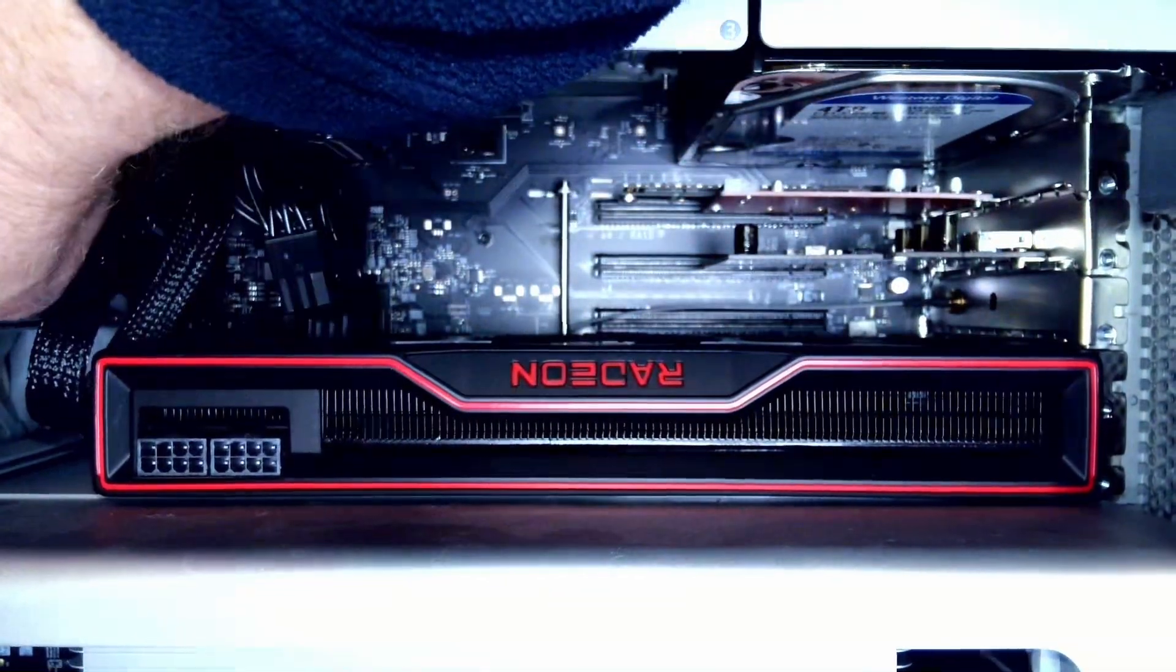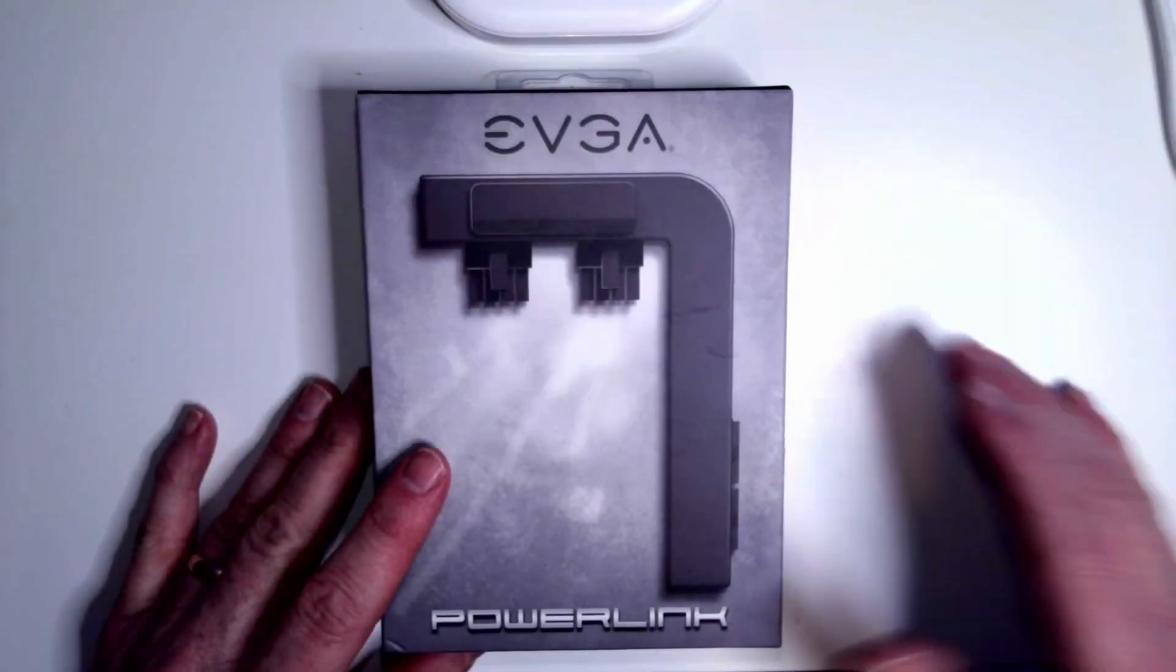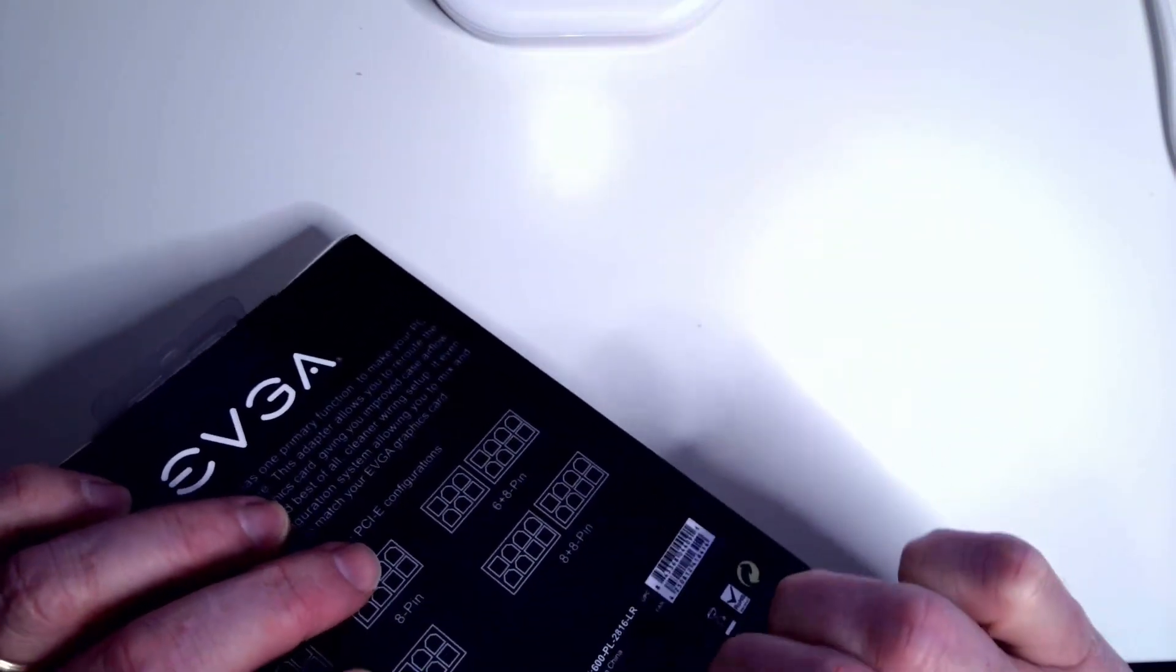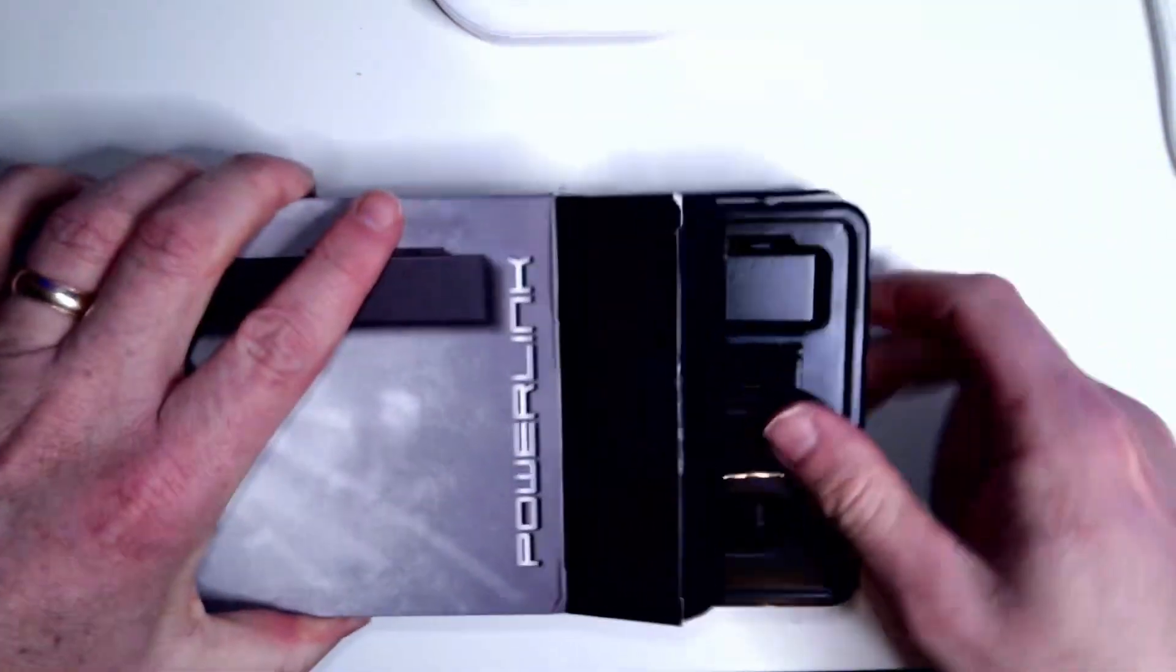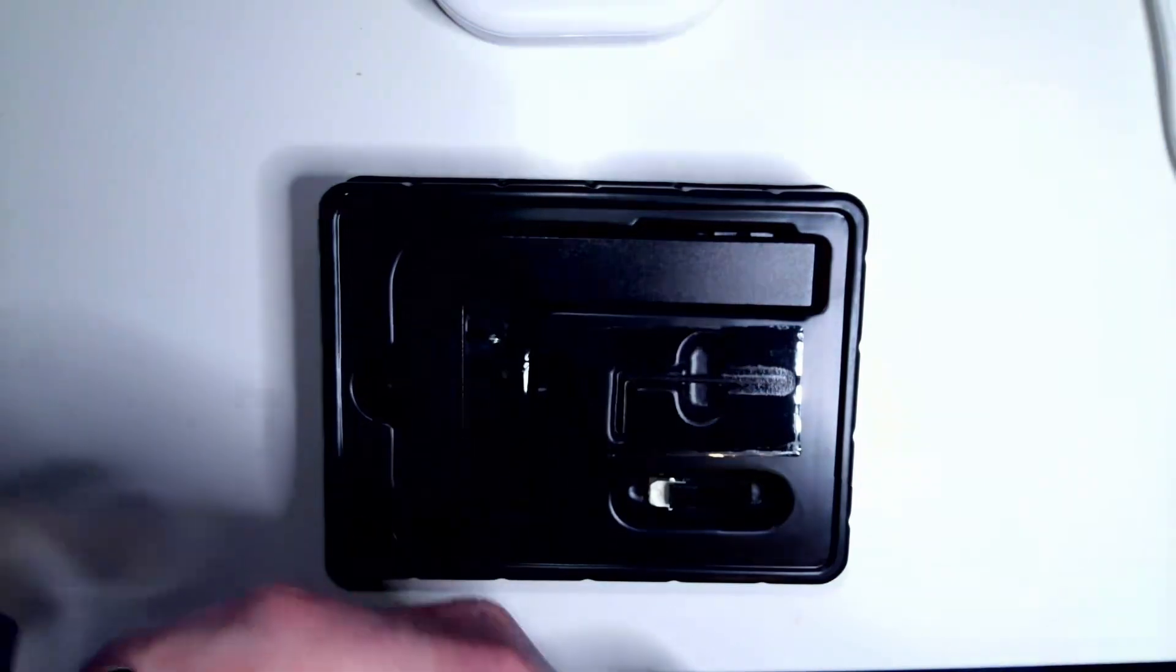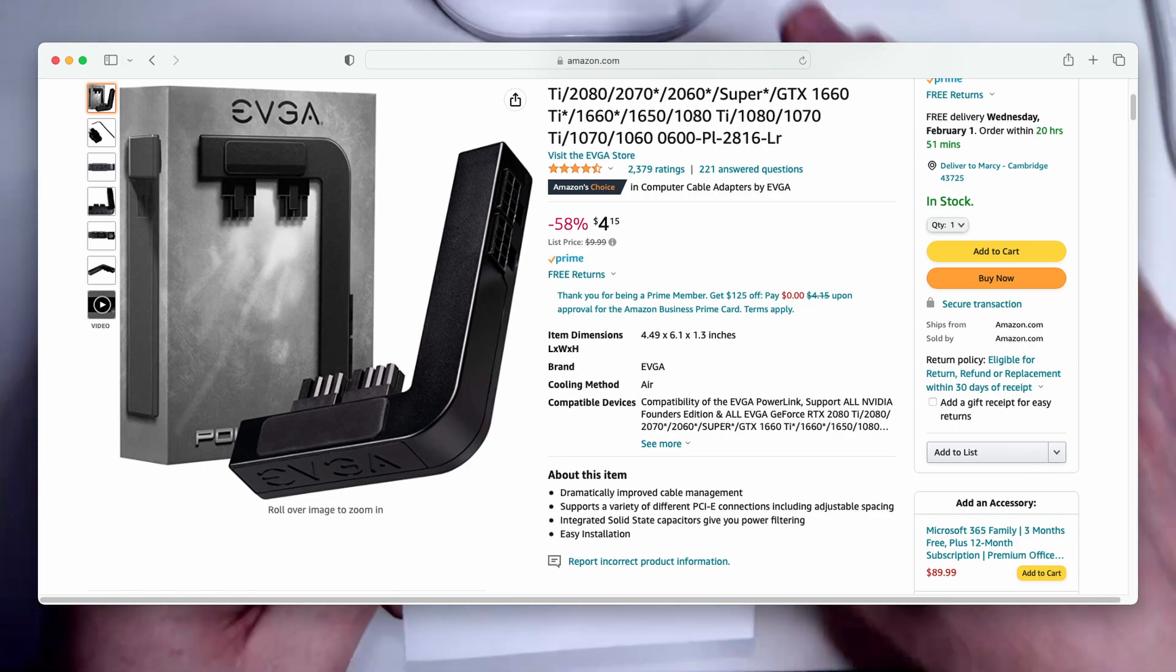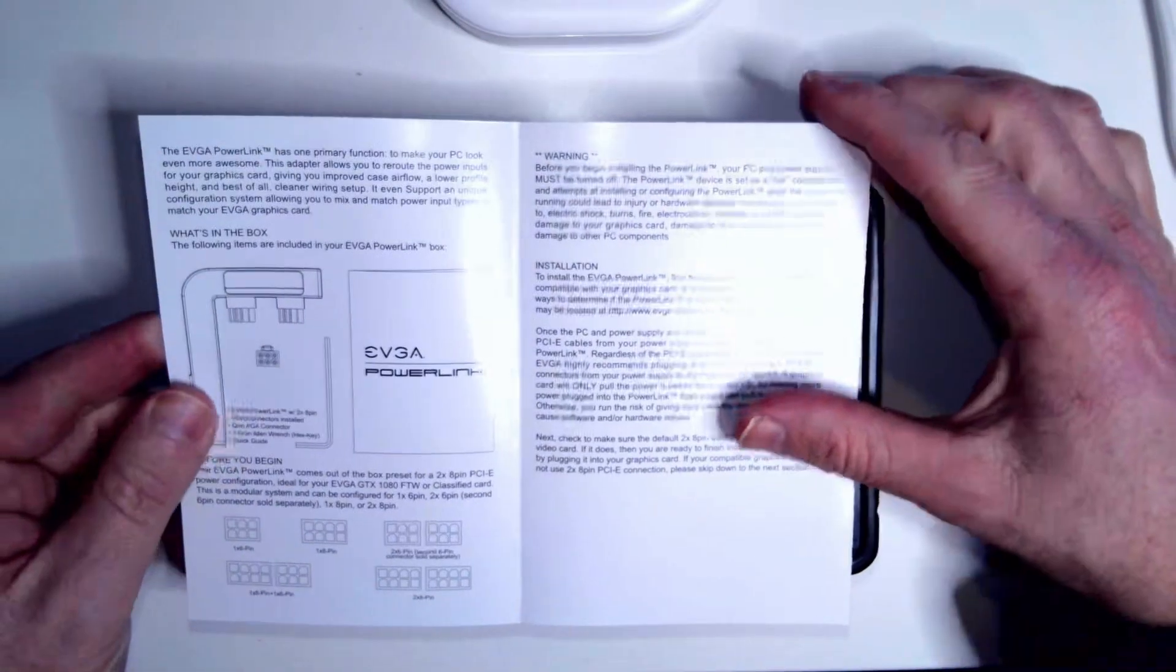I'm going to go ahead and take the card out here and install an EVGA PowerLink. And by the way, this thing only costs $3.88 on Amazon, which is crazy cheap, obviously within my budget. It comes with a nice little set of instructions.